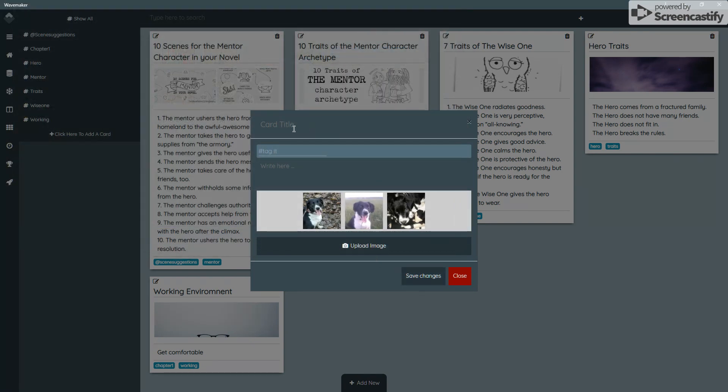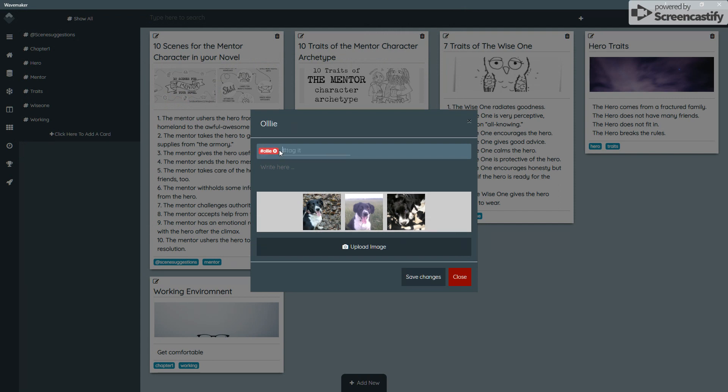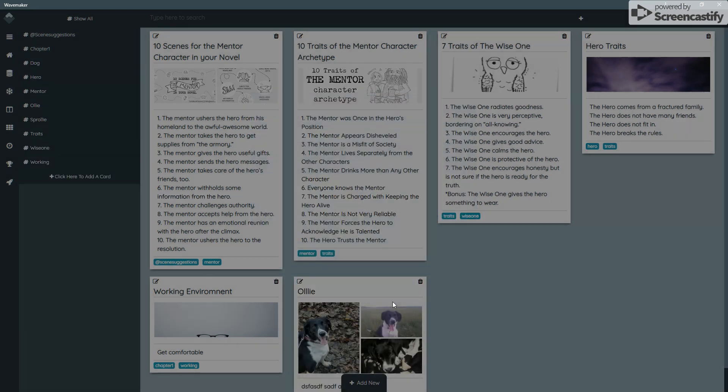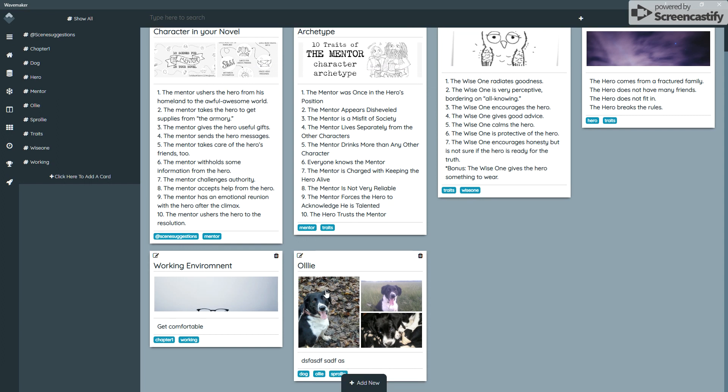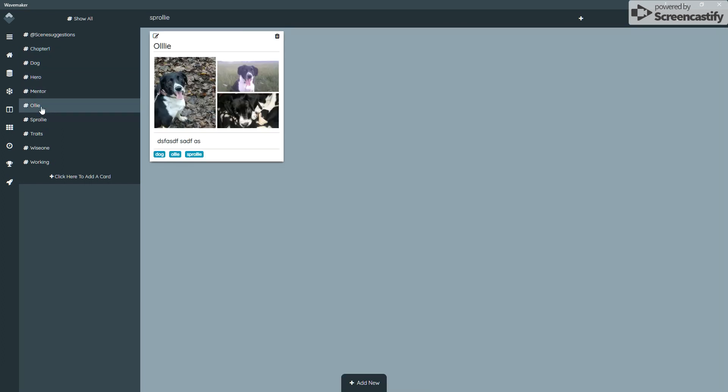I will call this card Ollie, who is the name of the dog. After you've typed the hashtag, you don't need to add the hash. You just type it in and press return, and it will add the hash automatically. He's a dog, so I put that in. He's a sprolly. You can write a little bit about him. I'm not going to bother. If you click Save Changes, it will create a card called Ollie and update the menu at the side so you can quickly find it. This is also sorted alphabetically.